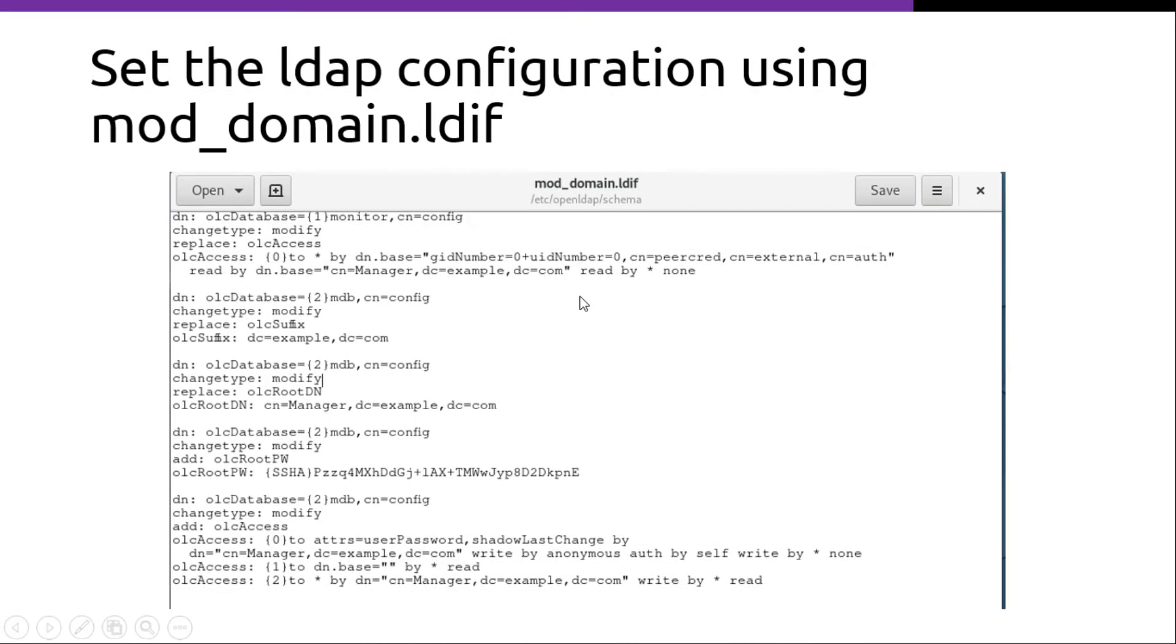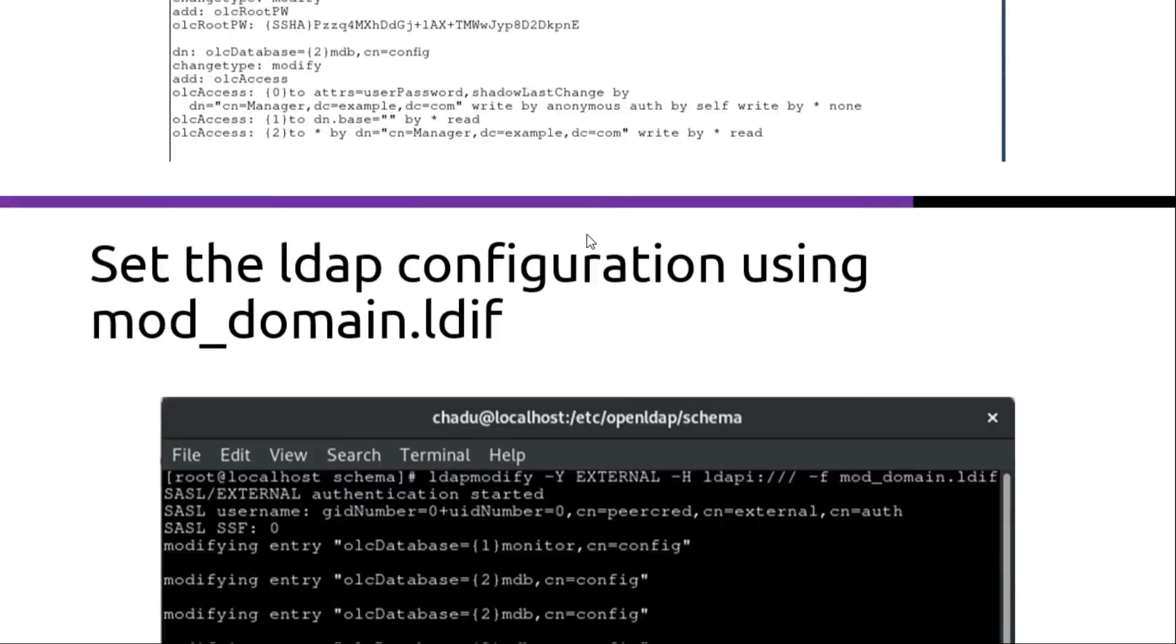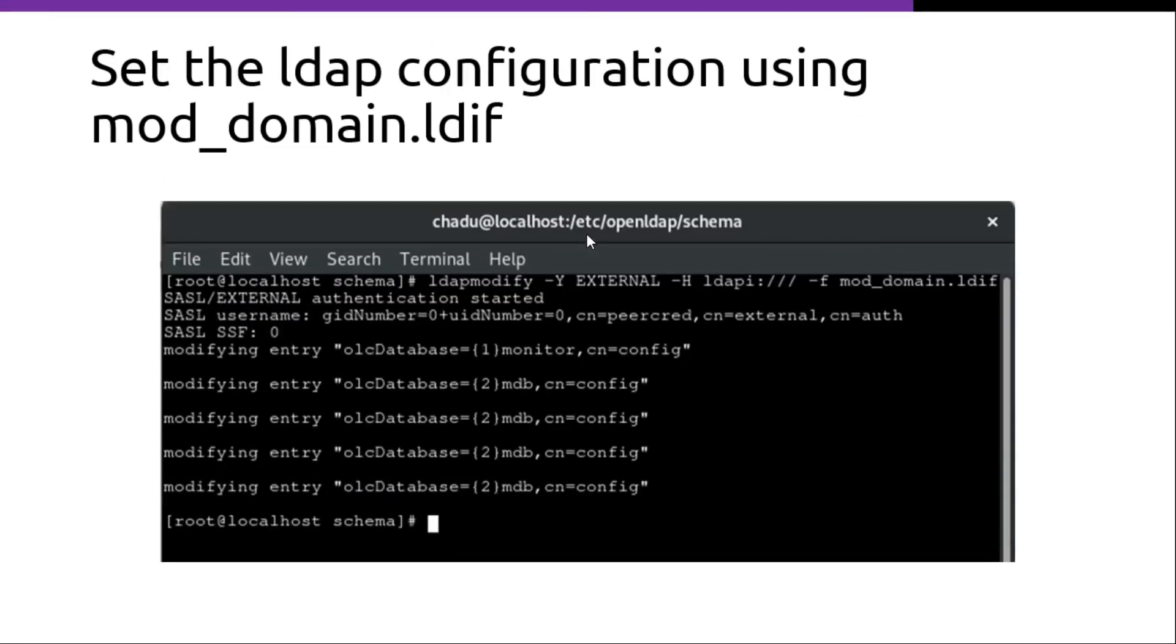The next thing to do is to set the LDAP configuration using mod_domain.ldif. So this is that file. And here we have the password that we created earlier. After that we have to run this command called ldapmodify. And we have to pass in the mod_domain.ldif as a file.